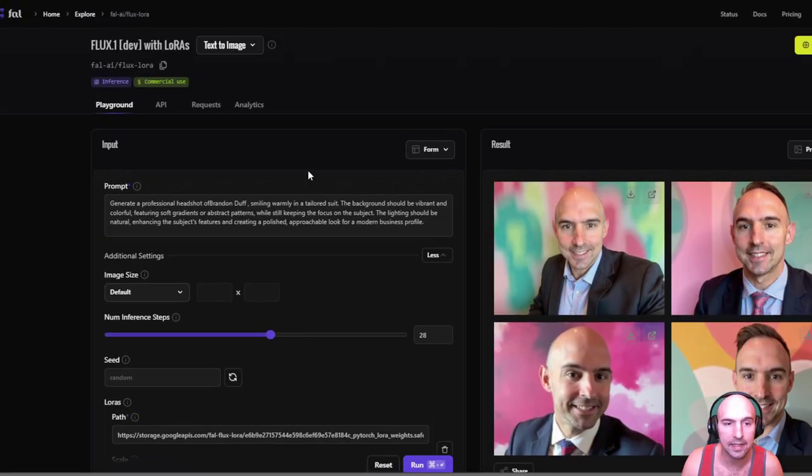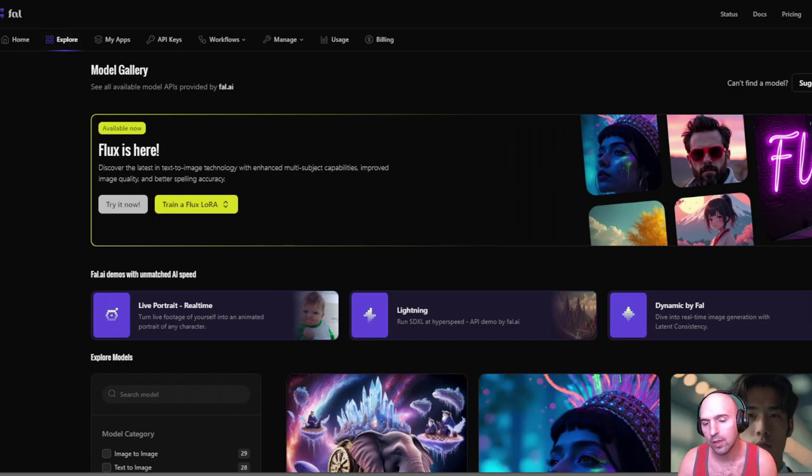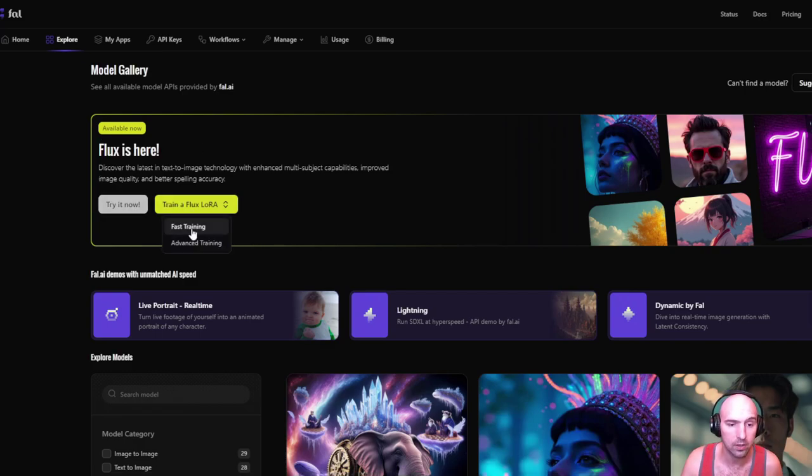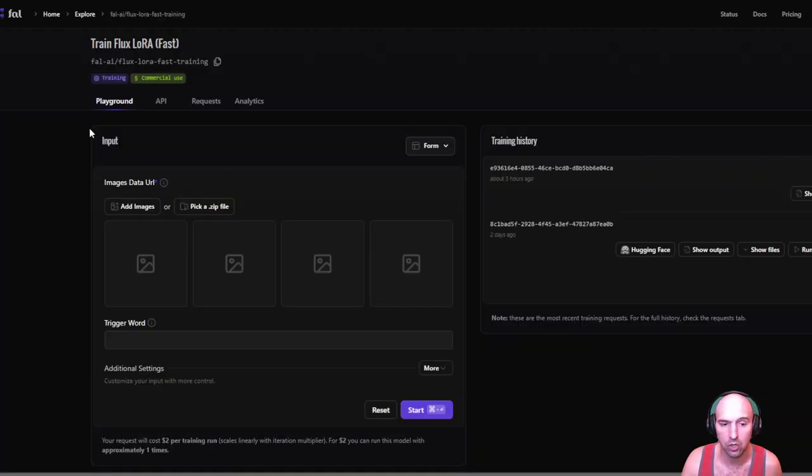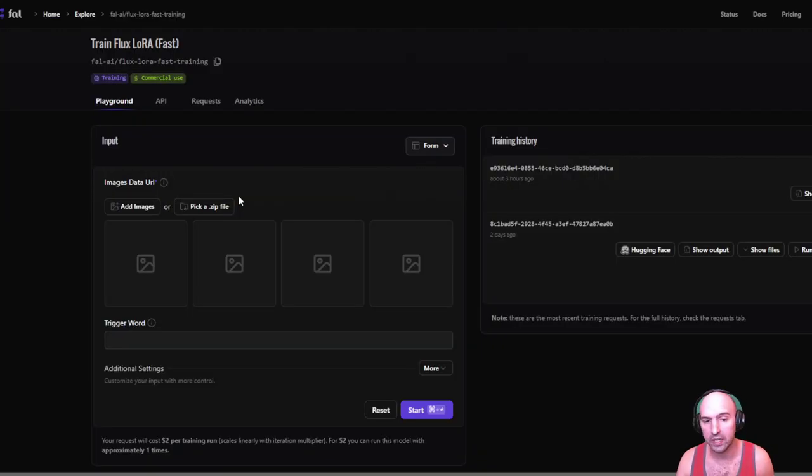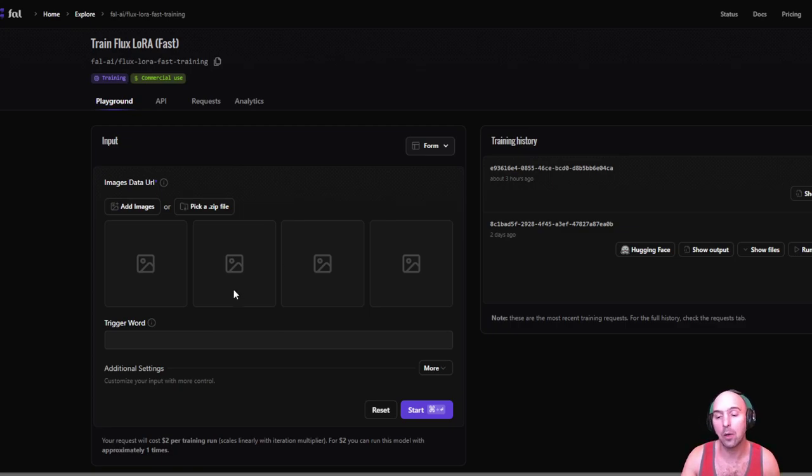You can do this too, like I said, really really easy. All you have to do is go back to explore and then the models. All the links will be in the description, but try it. You can train a flux aura. I use the fast training, you can use the advanced if you want. And then I just uploaded 20 images in here and that's it. So I hope that was helpful for how you can create your own business professional images.